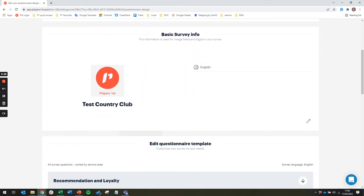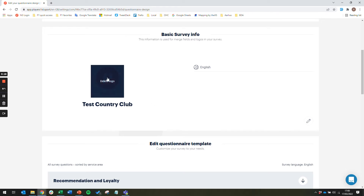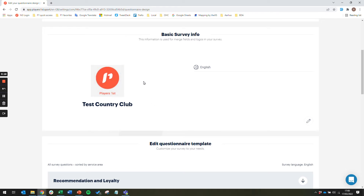The basic survey info section allows you to name the club that you want to feature in your survey text, and also add a logo that will feature on the front page of your survey.